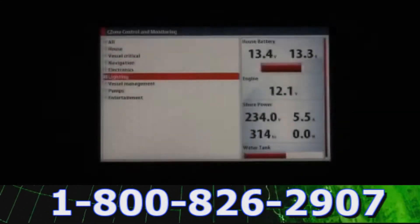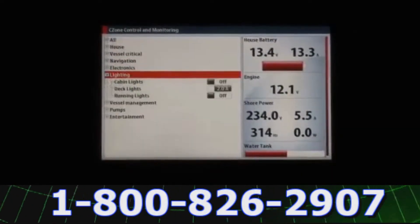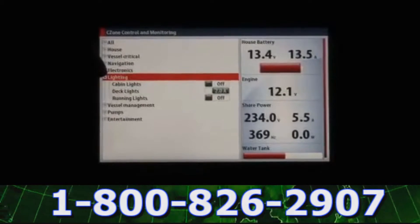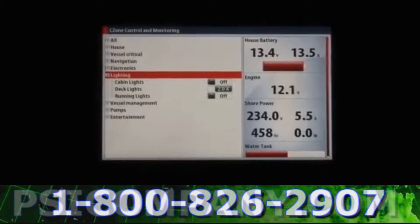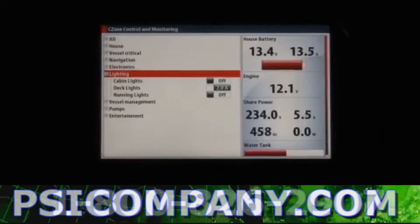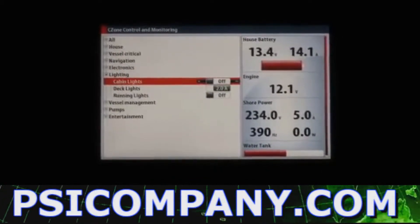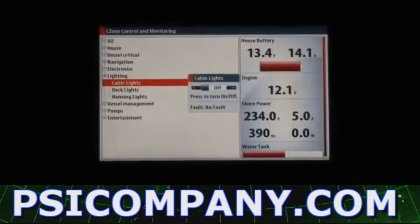I'm going to go ahead and just show that you can select lighting, for instance, and bring up all your lighting options, and I can go ahead and switch on and off my cabin lighting right from my NSE.